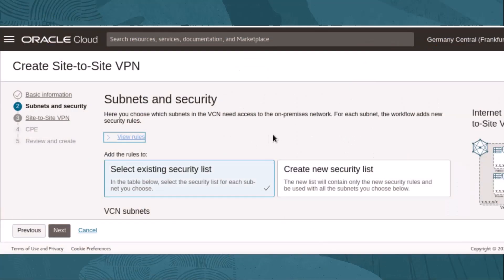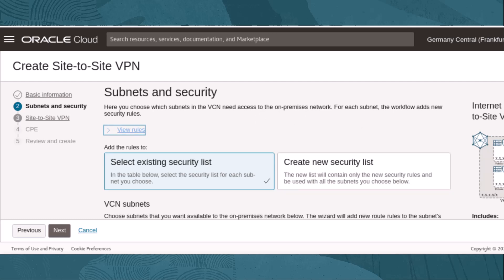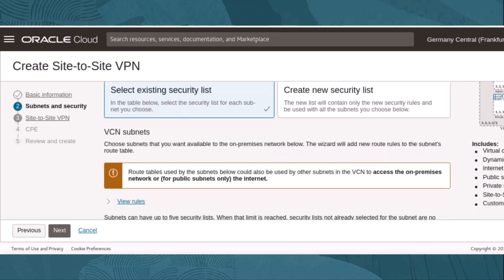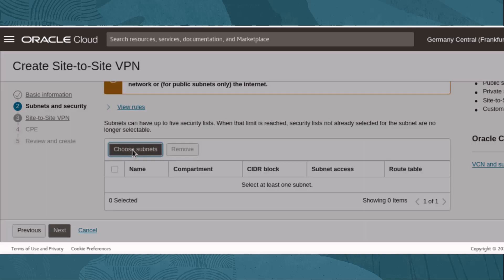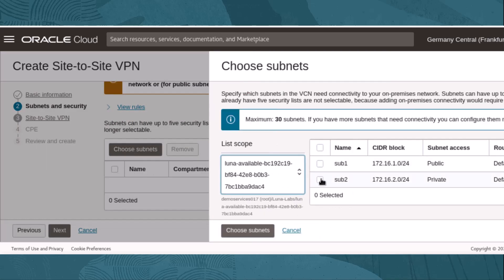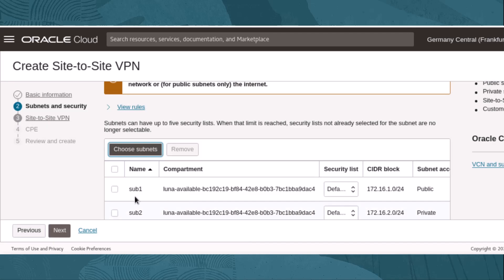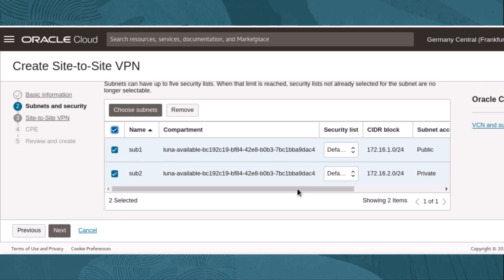The wizard's second step requires that we select subnets and security lists. The demo VCN has an existing security list that we will use here. Next, we select subnets using the pop-up window and then selecting them again from the pull-down. Then select Next.